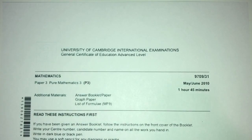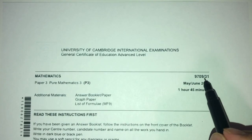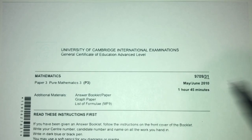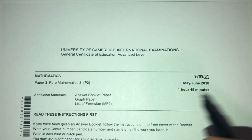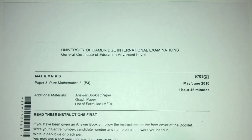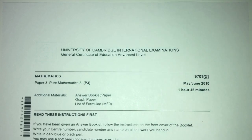Hey, what's up. This is Paper 3.1 of May/June 2010 for A Level Math. With that being said, let's move on to the questions we have for you today.